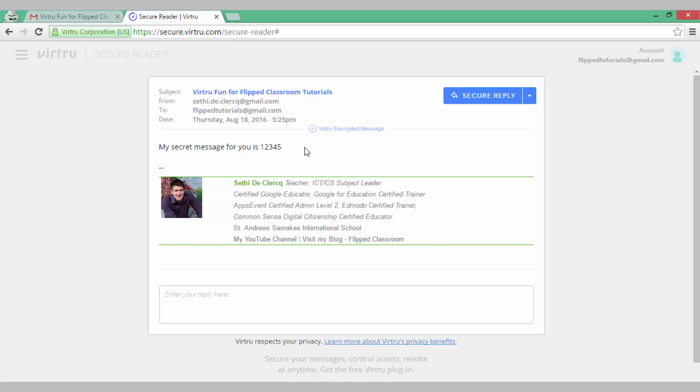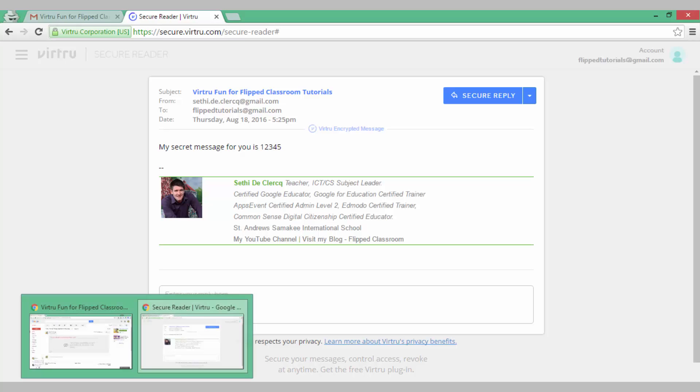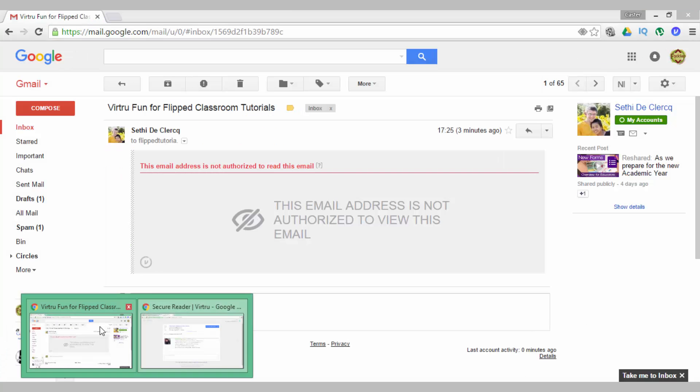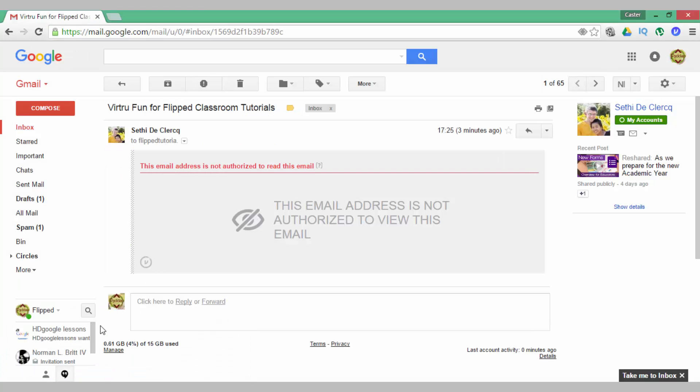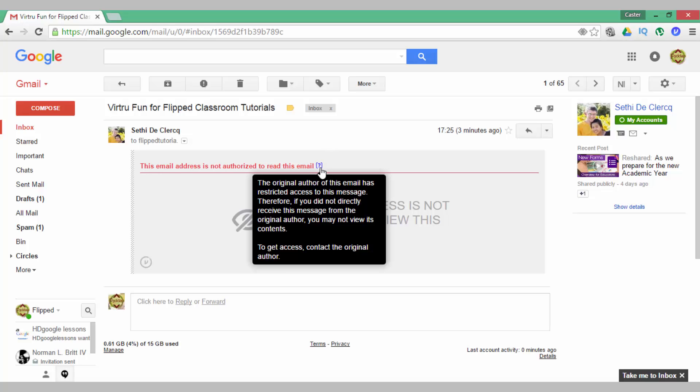Now let's say I forward this message and someone who does not have the rights to read this receives my email. Well, this is what it will look like to them. This has been forwarded and instead of seeing the email it says this email address is not authorized to read this email. When we click on the question mark we will see that the original author of this email has restricted access to this message, therefore if you did not directly receive this message from the original author you may not view its content.